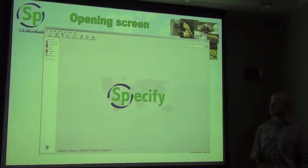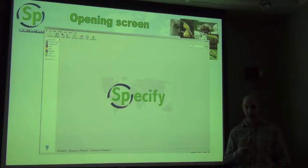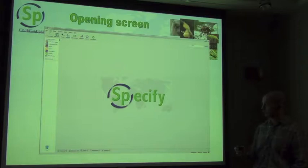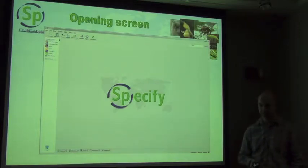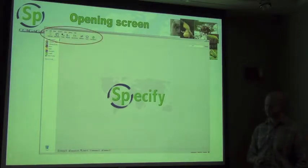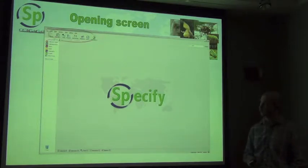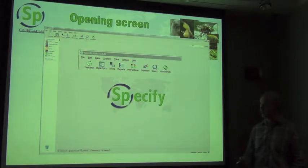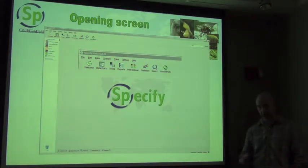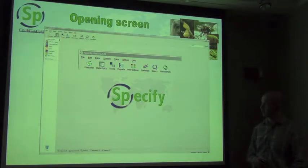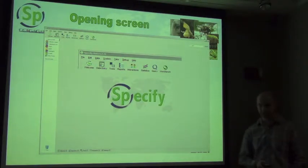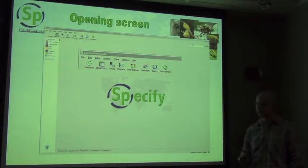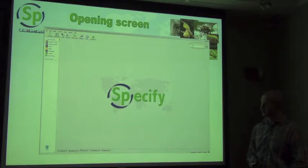Getting into Specify itself — this is what the opening screen looks like once you've logged in. There are a number of components to the screen. The first is the module list at the top, which is your view into Specify's day-to-day tasks: data entry, looking at your trees, creating a loan, creating a gift, querying your database. The workbench is up there as well, giving you functional access to the database on a day-to-day basis.